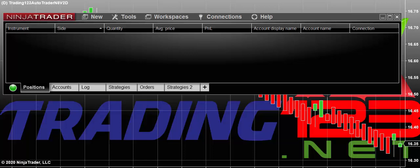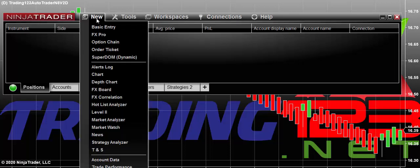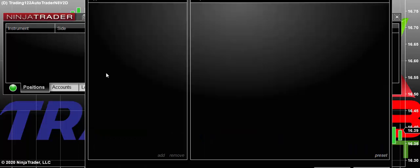The first thing is when you get NinjaTrader loaded and ready to go, all set up with your accounts, you go over here to the new tab. This is the control center. It's got these tabs on the top and the tabs on the bottom. Your main concern is how to set up a new chart. So basically you go here, hit new, and you select chart.